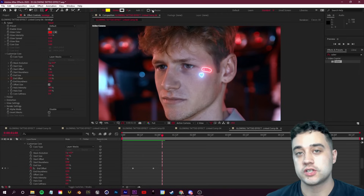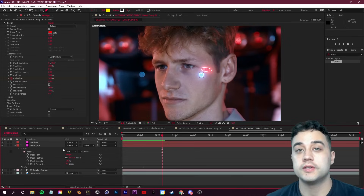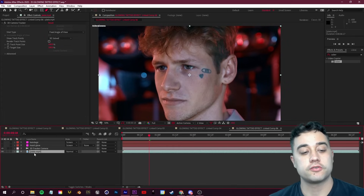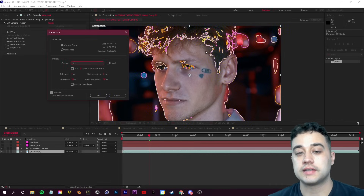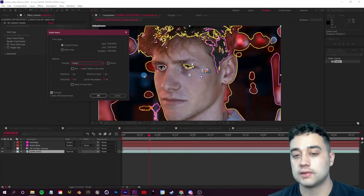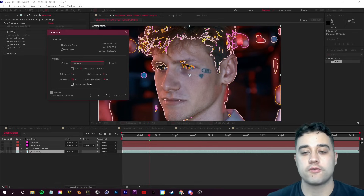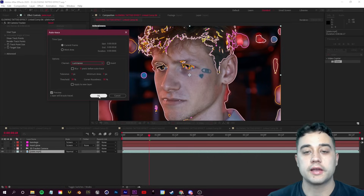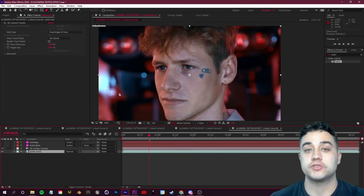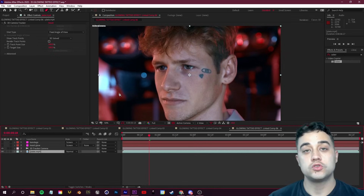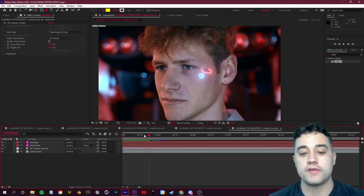A quick tip before the music video section: instead of masking everything manually, select your footage, go to Layer, and choose Auto-Trace. You can select different channels and After Effects will try to create lines based on the footage. For a straightforward shot with clear lines, click OK and it'll turn those lines into masks — then just drop the Saber effect on. It can save you time depending on your footage.